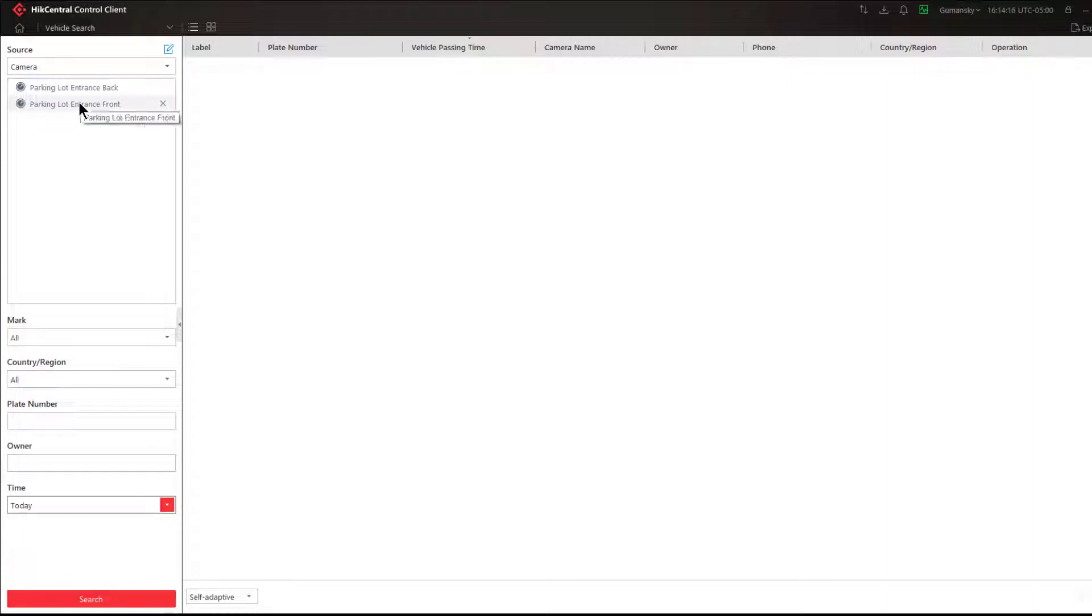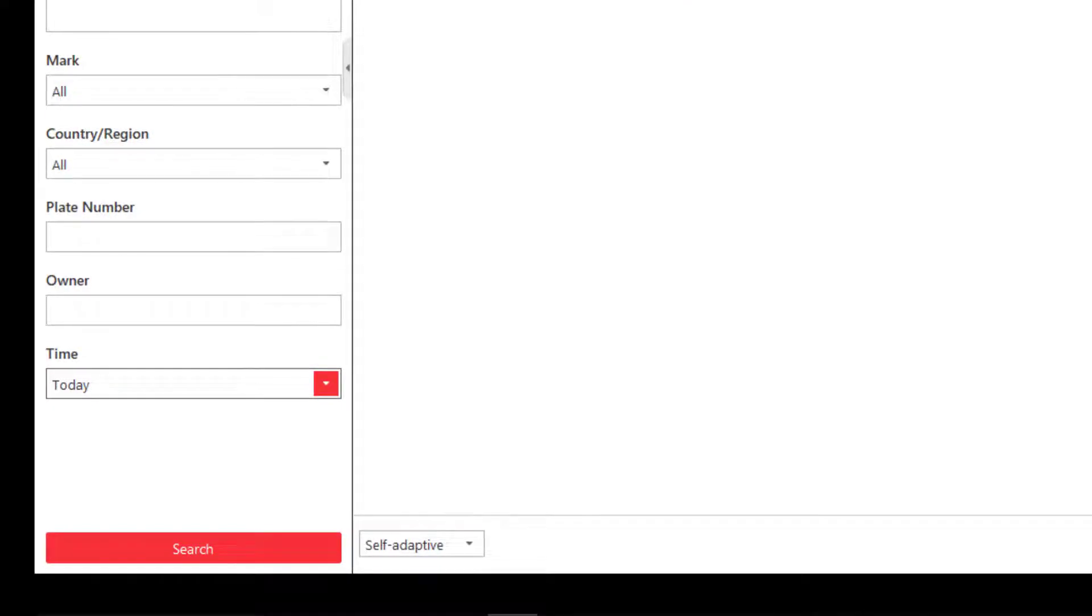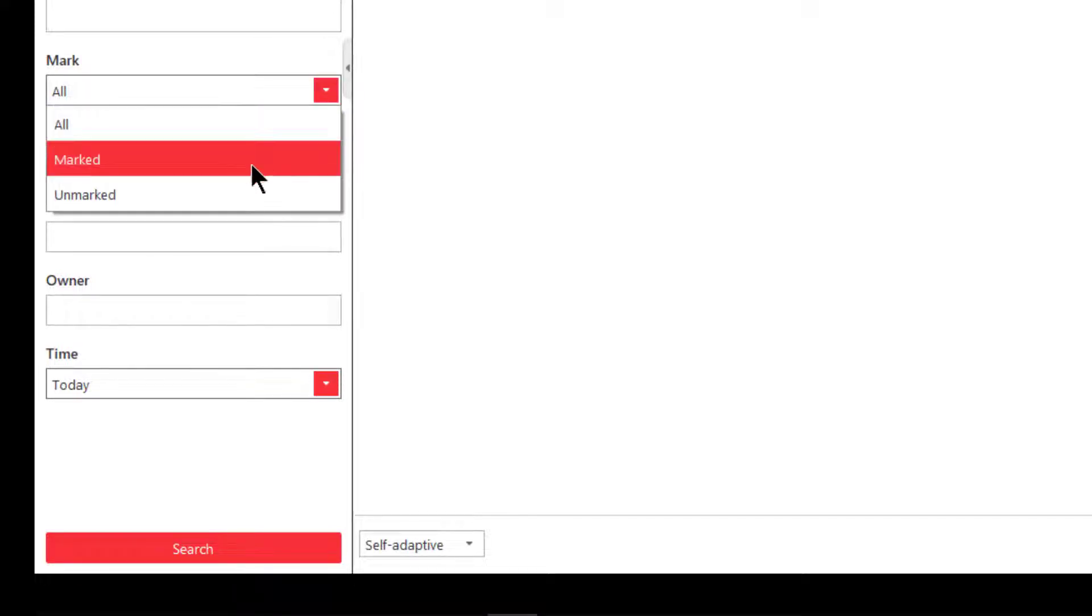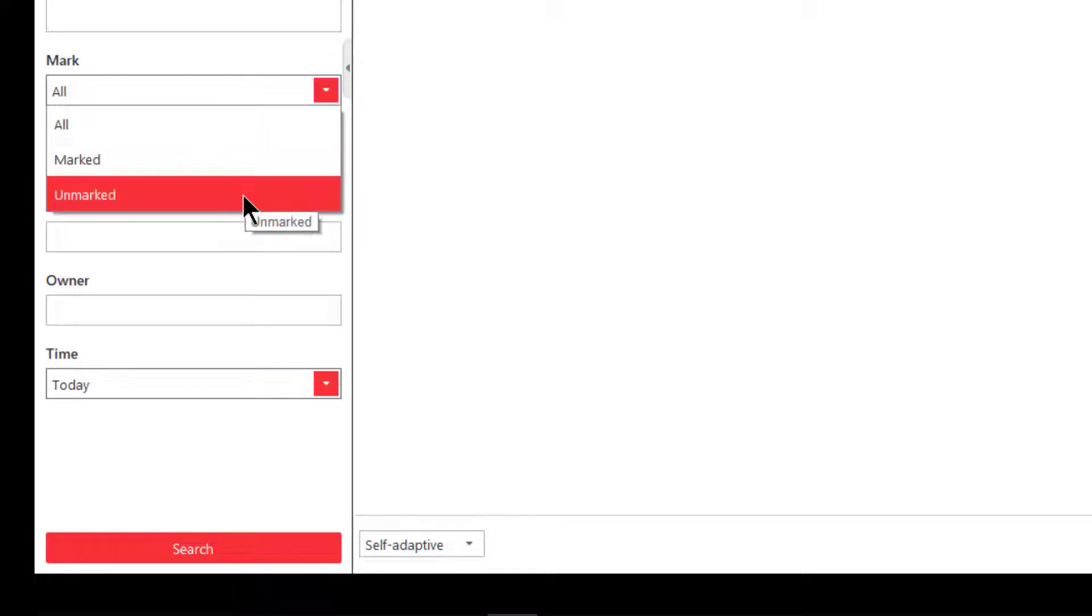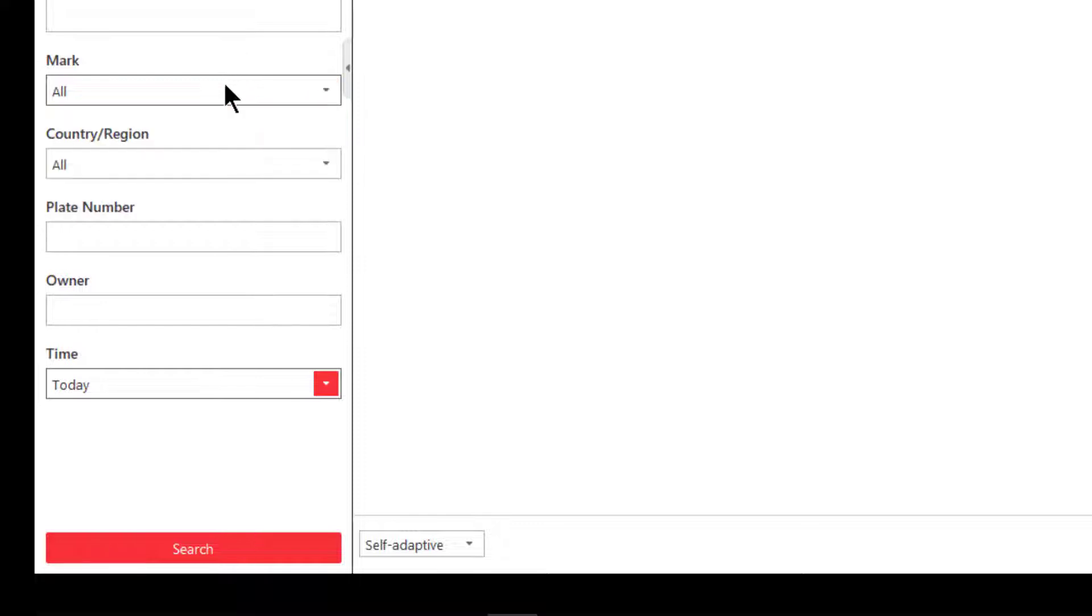There's a few additional filters that you can use. The first one is called mark. Under mark we have the options of all, marked, or unmarked. Depending on your particular application, perhaps all employee vehicles have been marked over previous time, so when I do a search I don't necessarily want to see employee vehicles. I want to see unknown vehicles or unmarked vehicles, so I would then choose unmarked. Later on we'll see how we can mark or unmark a vehicle as necessary.